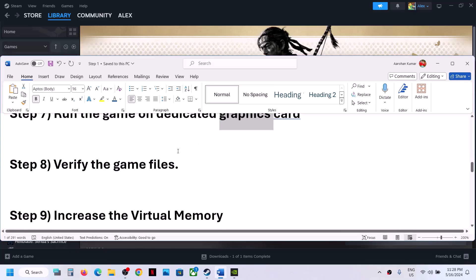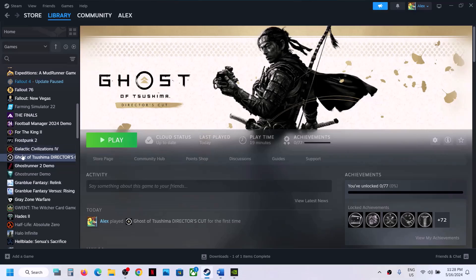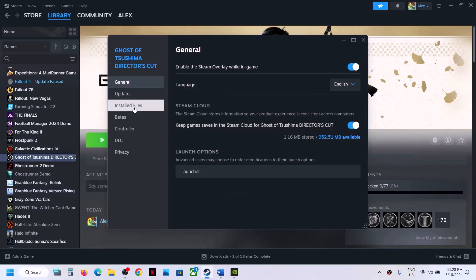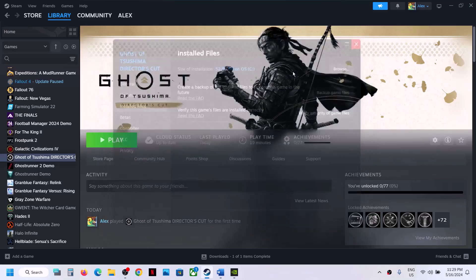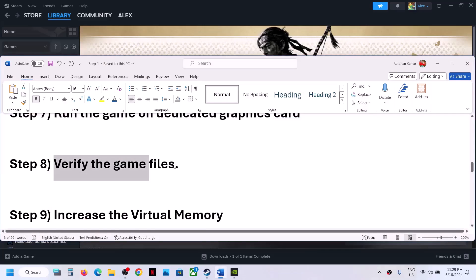Still not working? Verify the game files — this is important. Right-click on the game, select Properties, go to the Installed Files tab, and click on Verify Integrity of Game Files. Once the verification is 100% complete, launch the game and check.